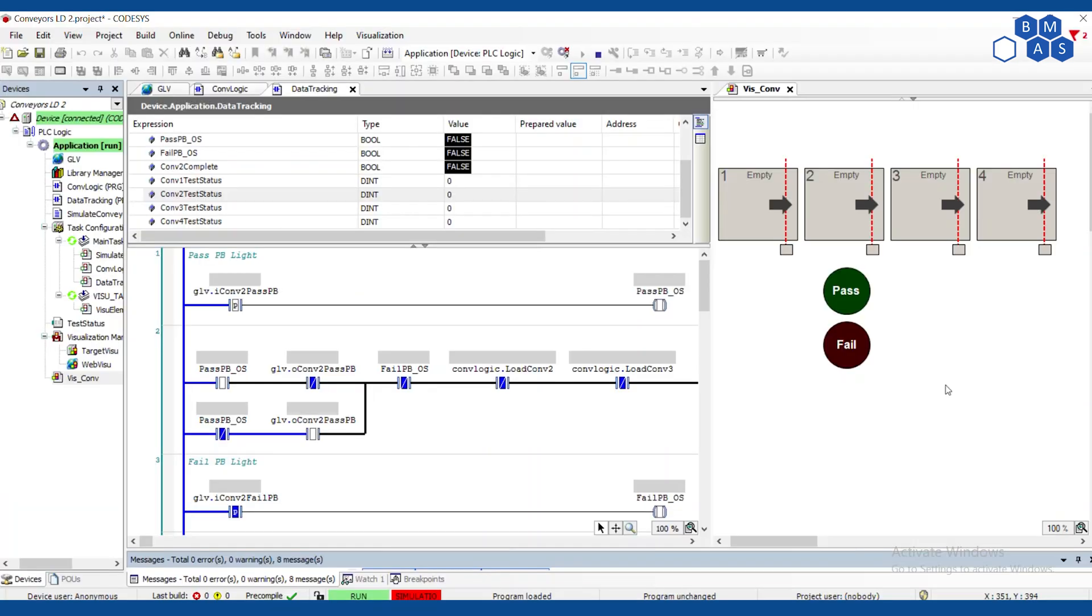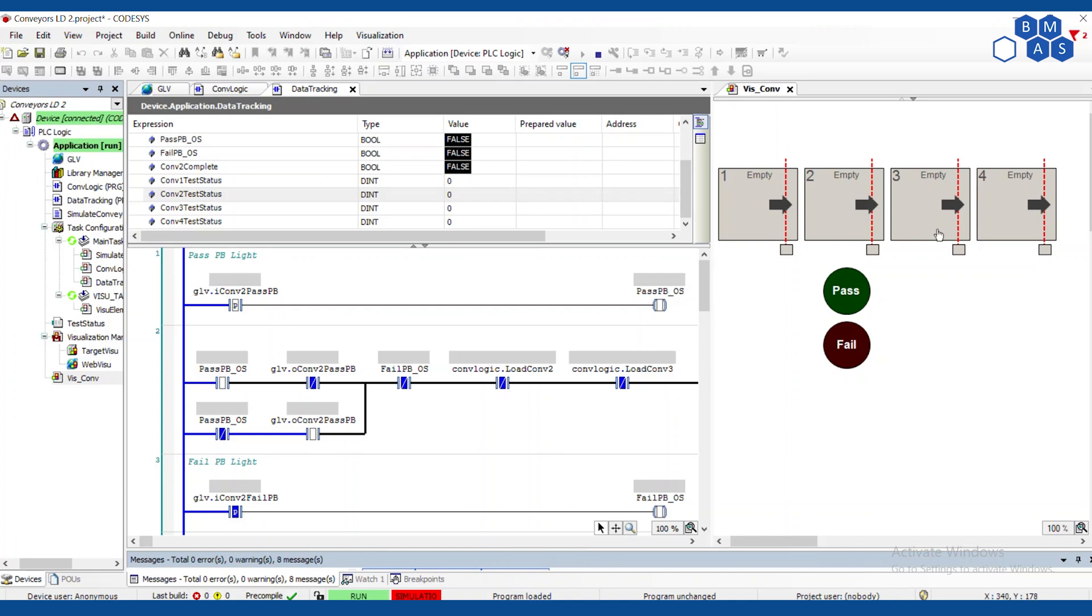So before we start talking about how this is going to work, obviously as always I've got a little visualization here to talk through and we'll do some programming. What kind of data do we actually track on conveyors? This is something that tends to follow a part from one conveyor to the next conveyor. So as the part goes through we want to keep track of that part's data. And in this case it's going to be pass-fail data.